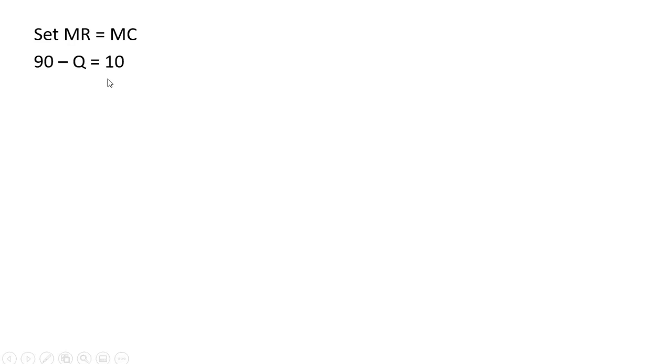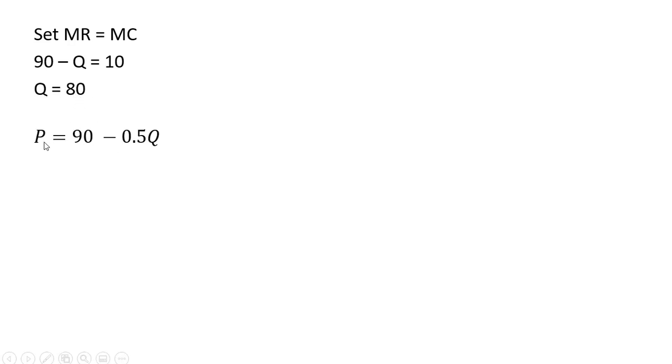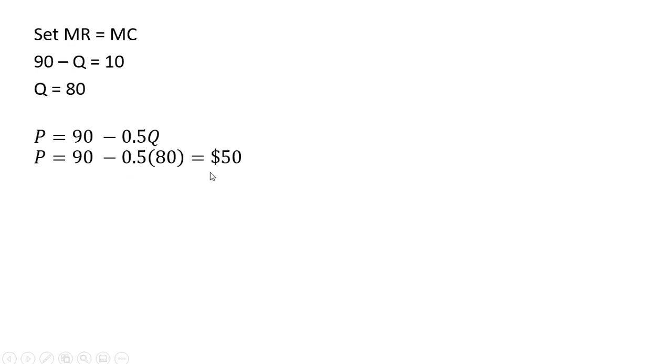Now we're going to set marginal revenue equal to marginal cost. And at the beginning of this video we said the marginal cost is constant at $10 regardless of the market the firm sells its product in. So 90 minus Q is marginal revenue. Set that equal to marginal cost. Solving for Q we get 80. And in terms of the price 90 minus 0.5Q we plug 80 into that equation and the firm will charge a price of $50 in market 1 and $50 in market 2.